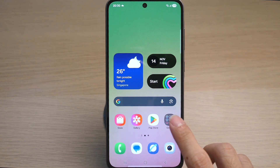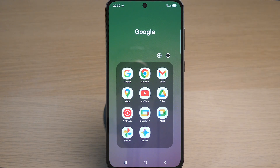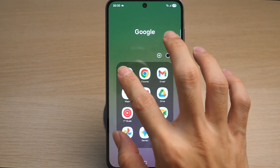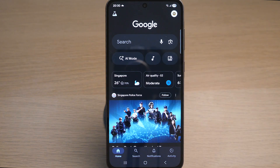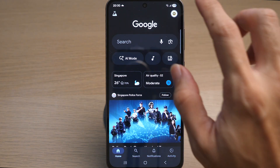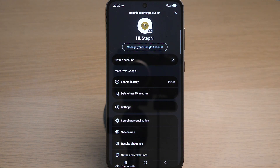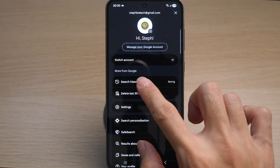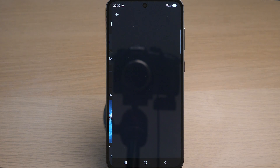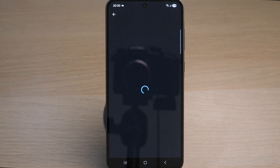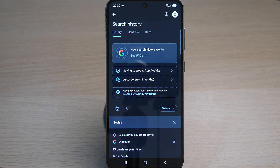On your Android phone, tap on the Google app. Tap on the profile icon on the top right, then tap on Search History. Here it will display all of your search history you have done on Google previously.